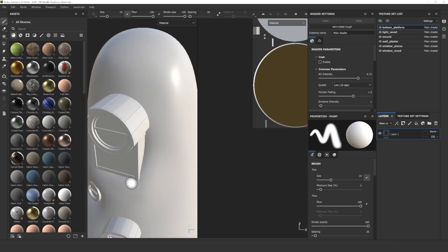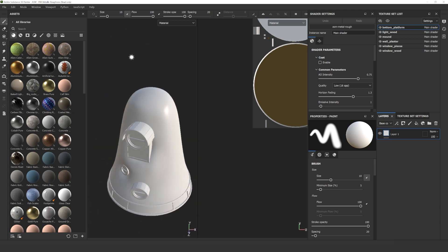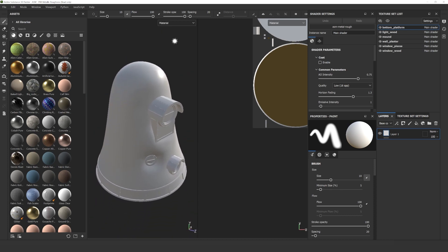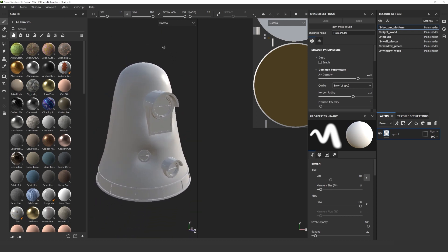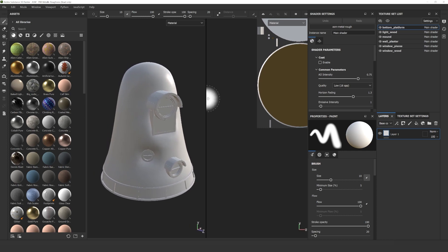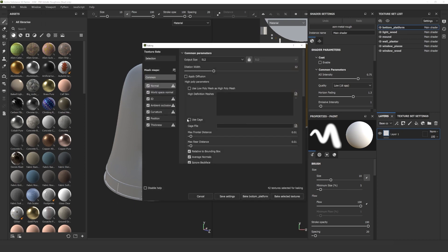First, we have to bake the mesh maps, which is very important. Go to Edit and select Bake Mesh Maps. Baking is the process of saving information from a 3D mesh to a texture file. These informations are read by shaders and filters to perform advanced effects.